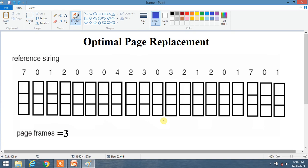Friends, we are going to learn about the Optimal Page Replacement Algorithm. In this algorithm, we have to select that frame which has not been used for the longest period of time — meaning the frame whose next use is furthest in the future, so it is not going to be recently used.